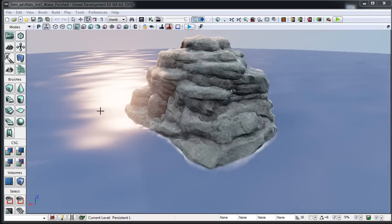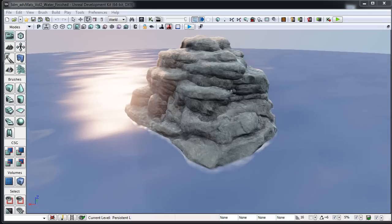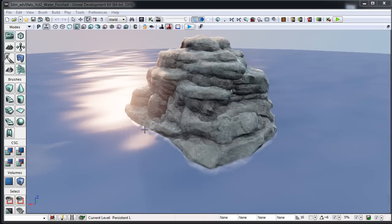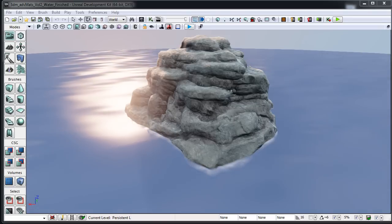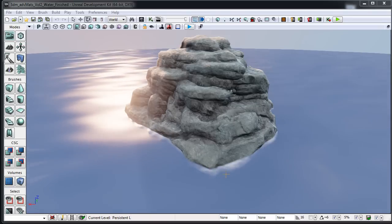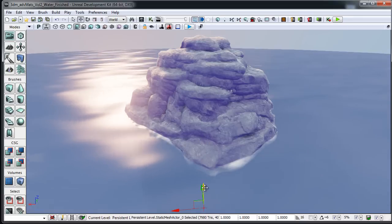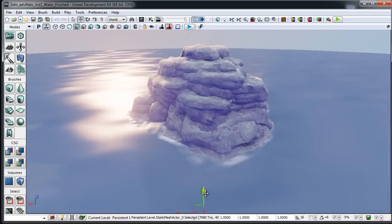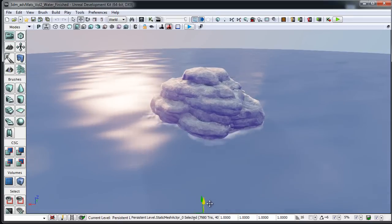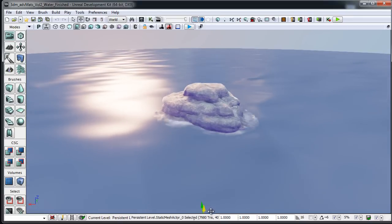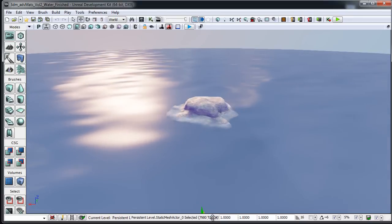As you can see here, as the water flows and intersects with our rock mesh, it's transitioning to a different normal map and some foam. What's really cool about this is it's automatic, so as I move the mesh down we can see that it's hugging the contours automatically.